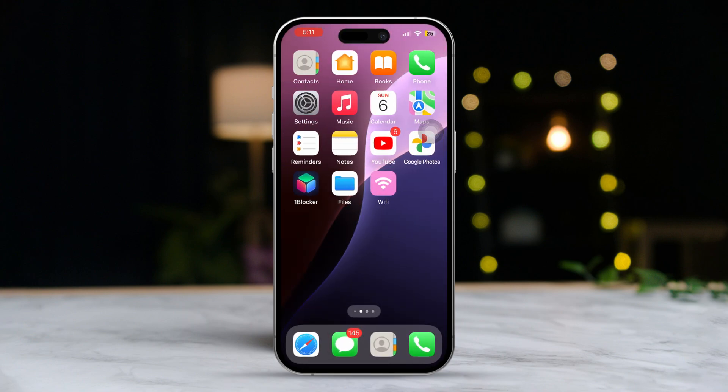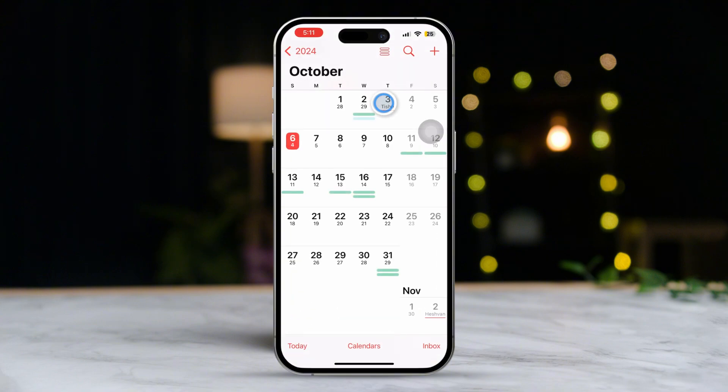First, open up the Calendar app on your iPhone. Now, at the bottom of the screen, you'll see three options: Today, Calendars, and Inbox.